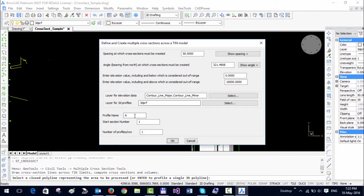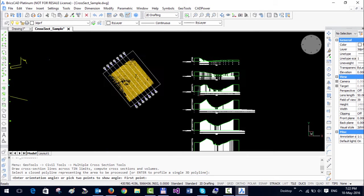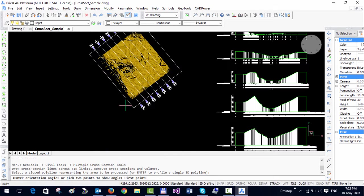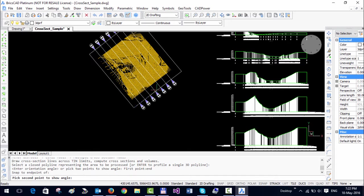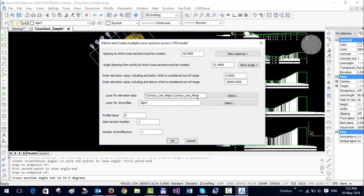Now the next step is to do the profiling for the other direction. I am going to change the notation to B and change the angle from this point to this point. The procedure is identical — only the parameters are going to change.